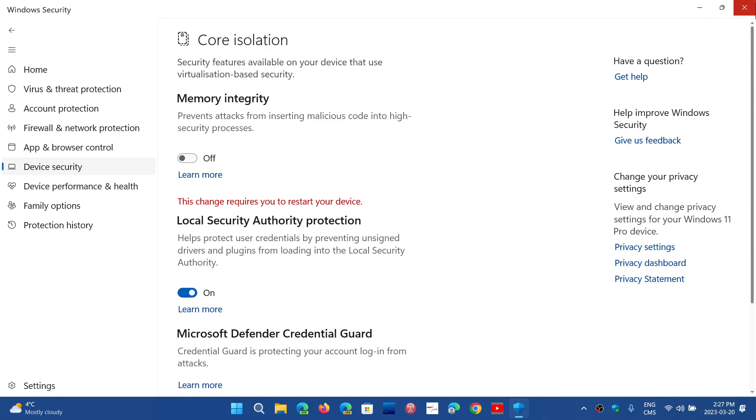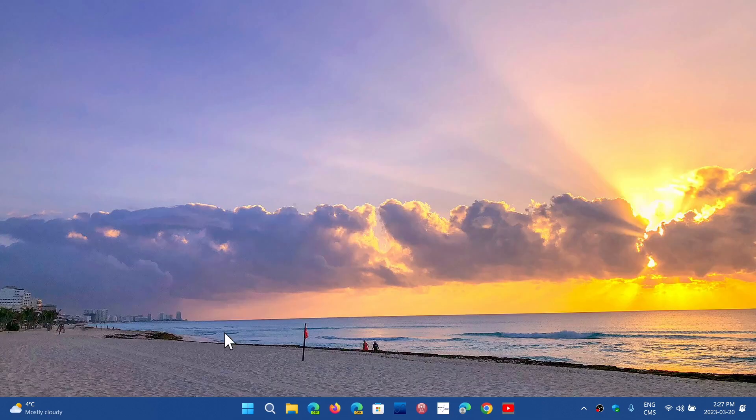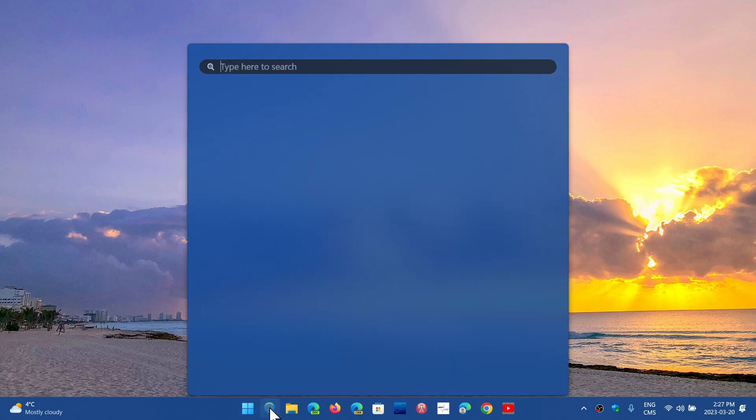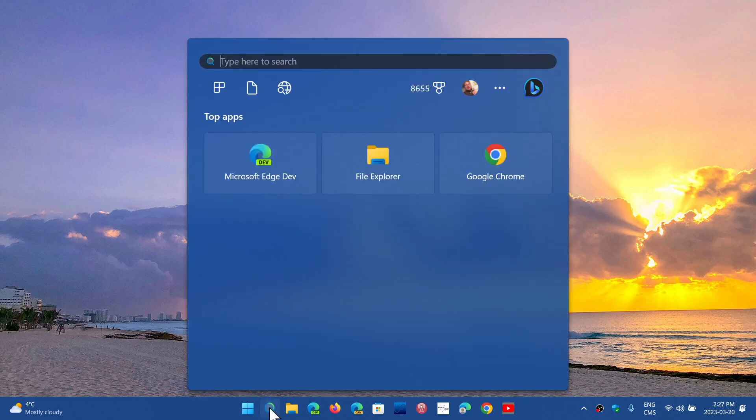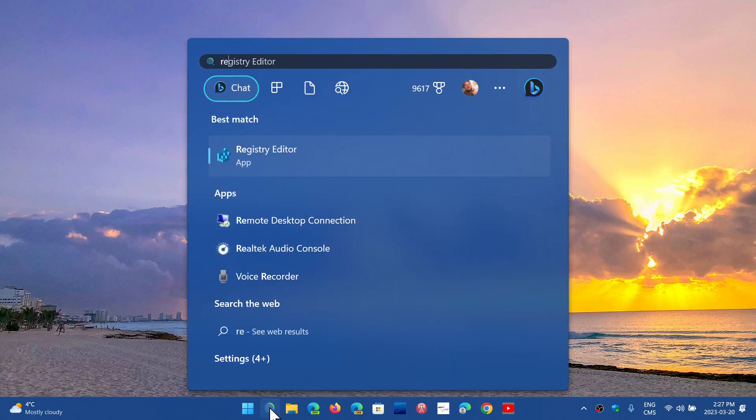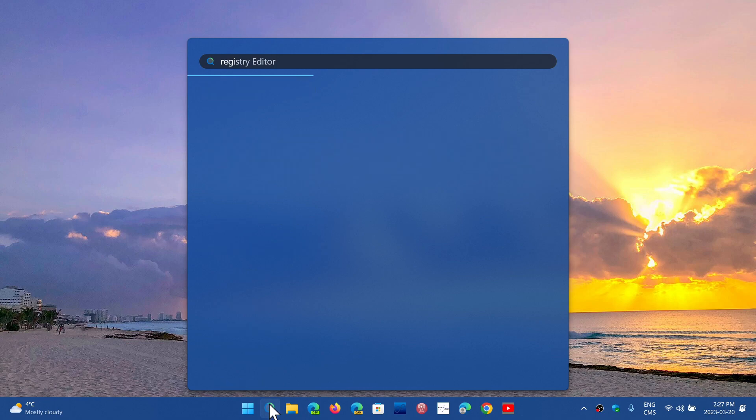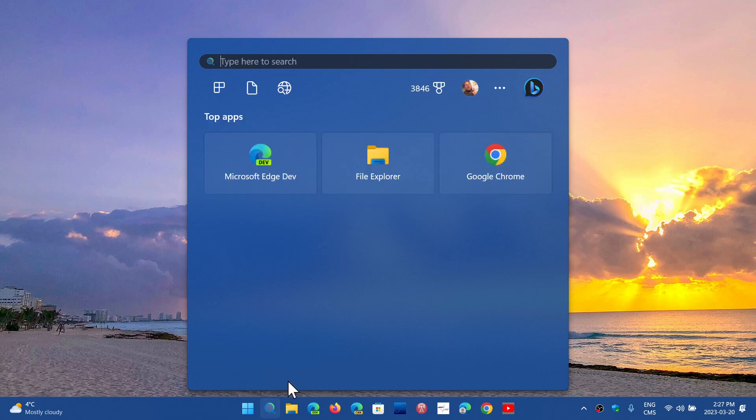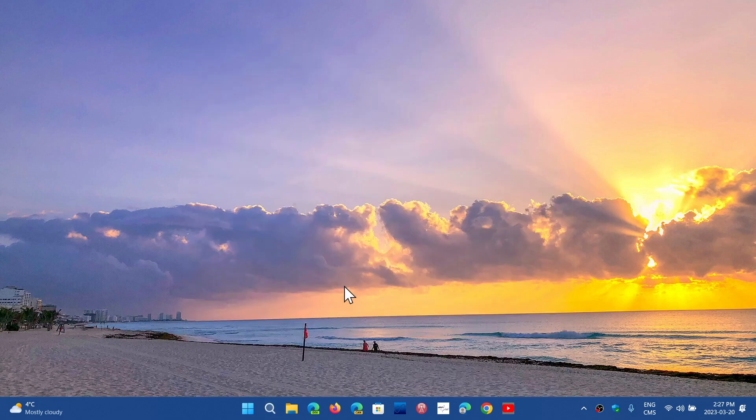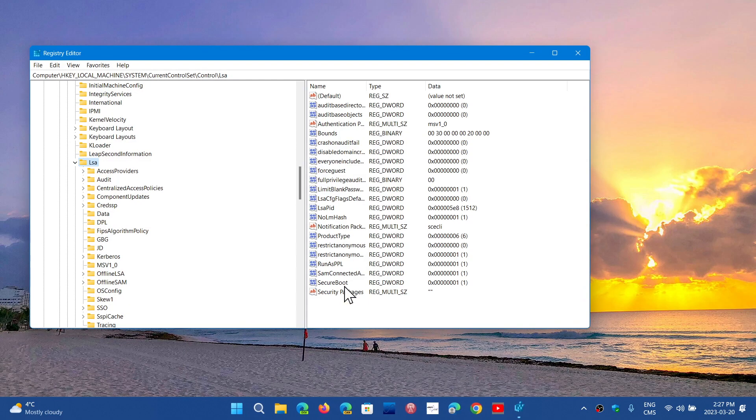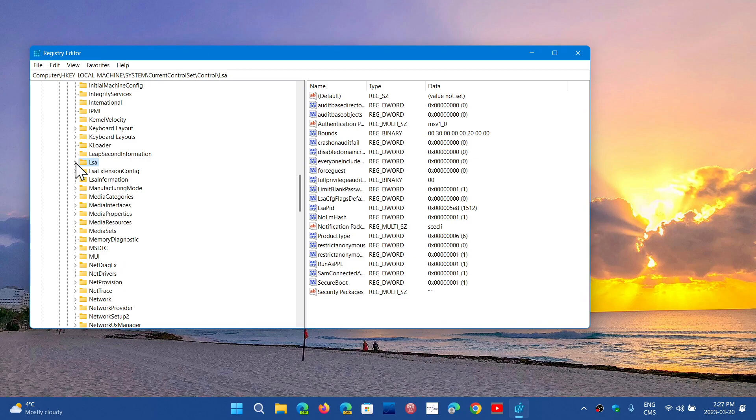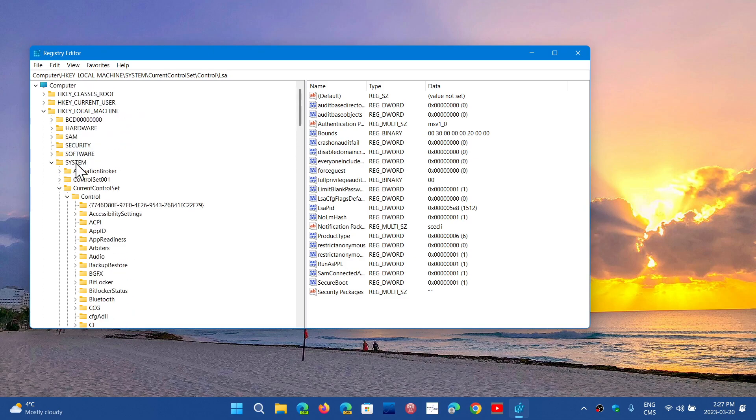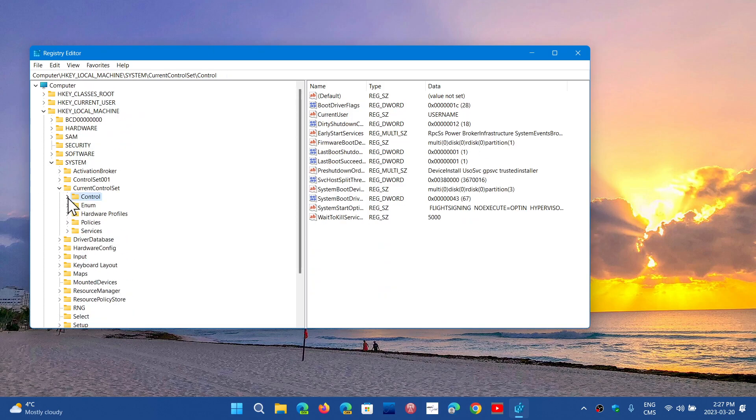So go into your search, type regedit for the registry editor. So regedit, there it goes, registry editor. And the registry editor, what you'll want, and I'm already here, but I'm going to actually do it again for all of you guys.